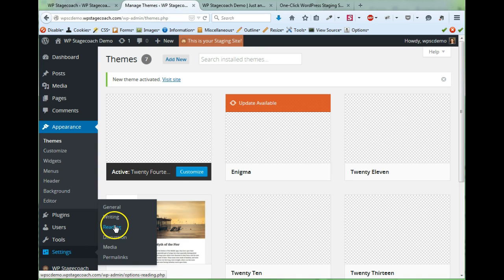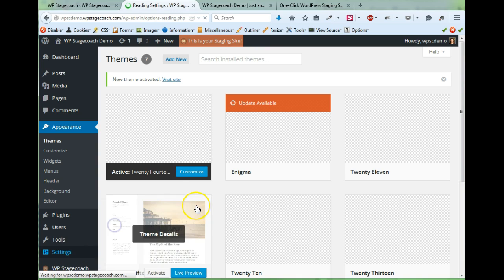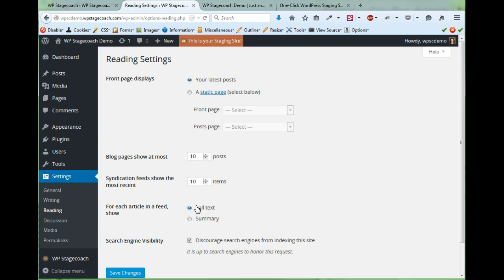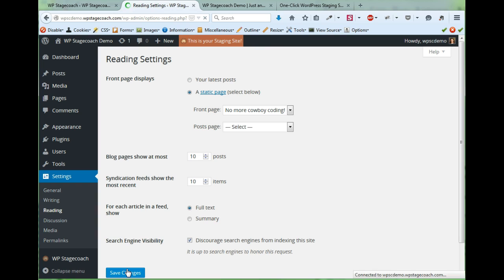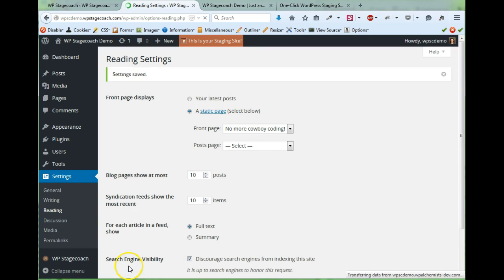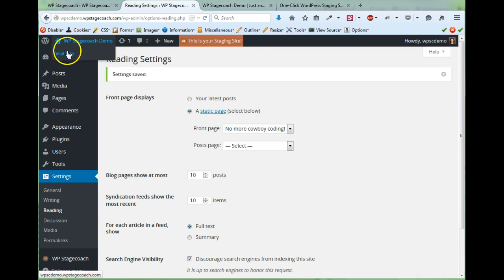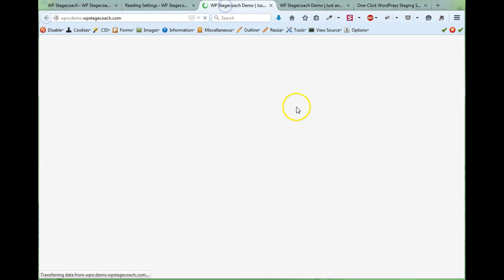And while I'm at it, let's change what appears on the home page. So I'm going to go take a look at the site and see how it looks.